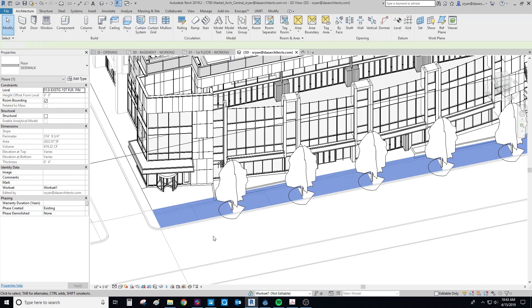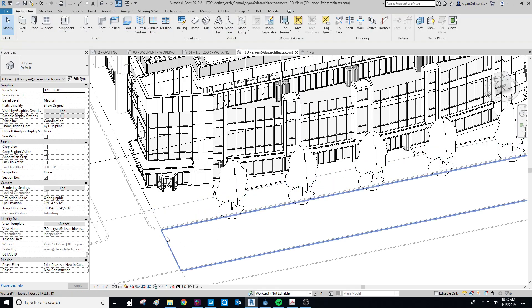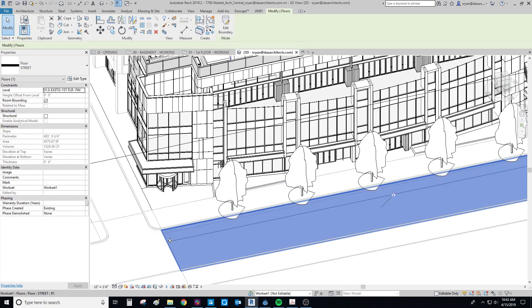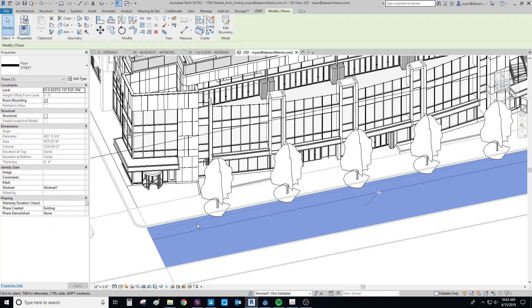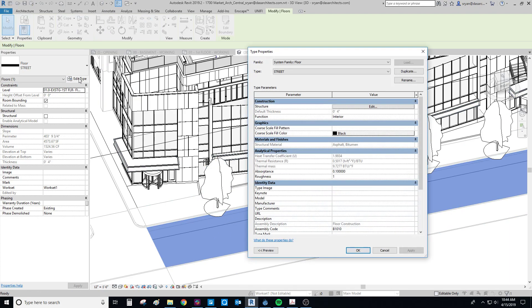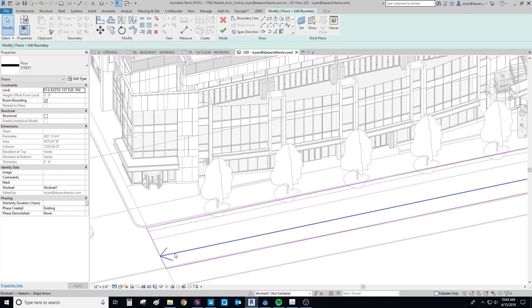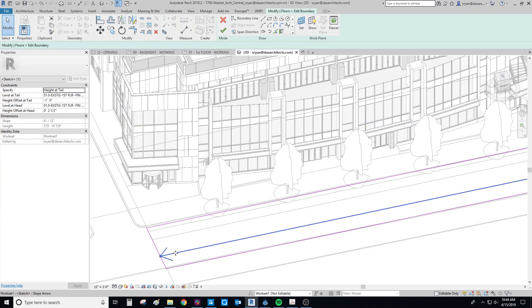So once I've done that, I can then copy that sidewalk over here, change the boundary of it as I need, edit the boundary, click on the arrow, and then just deduct 6 inches from each of these values in order to have it be down 6 inches.